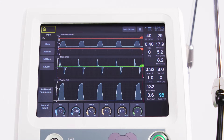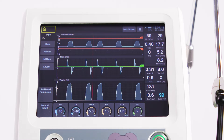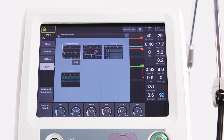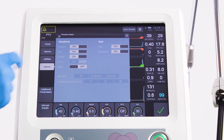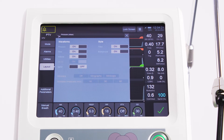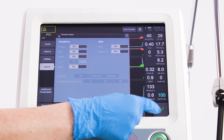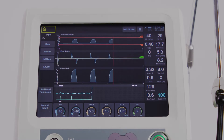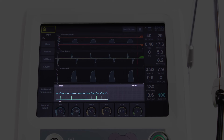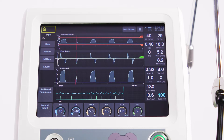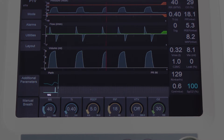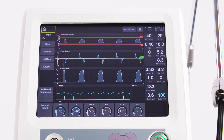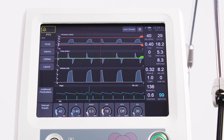At this point, the SpO2 waveform display can be turned on by going to the Layout button, selecting Waveform, then Edit, and then turning on the SpO2 waveform. Confirm this and close the Layout panel. The user will now see a plethysmograph waveform on the screen, plus SIQ or signal indicator quality and pulse rate values displayed.